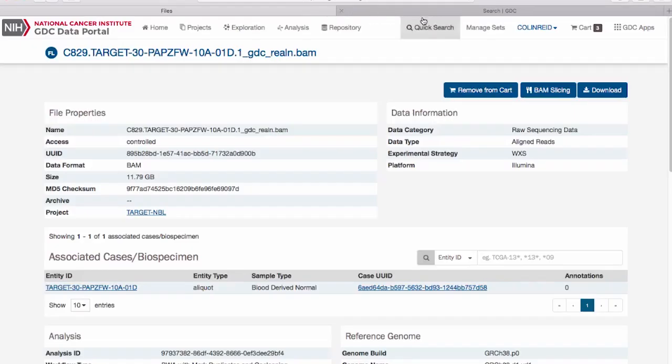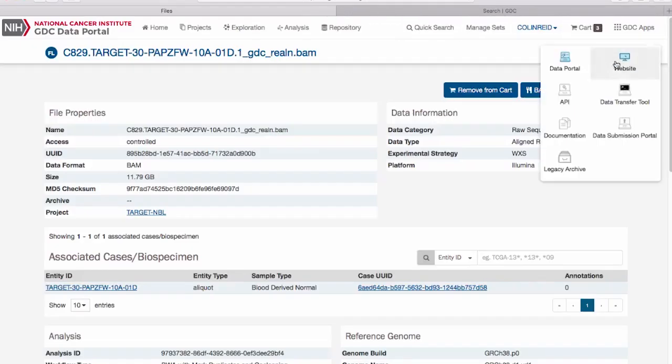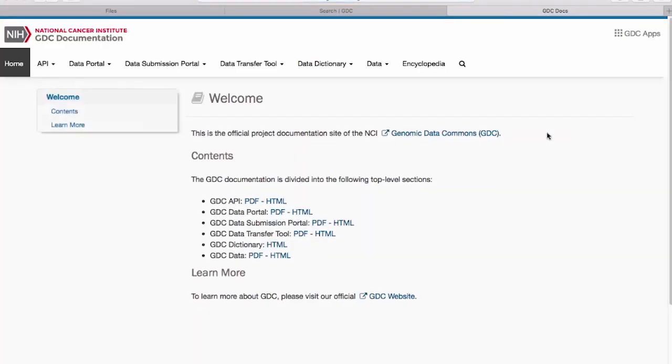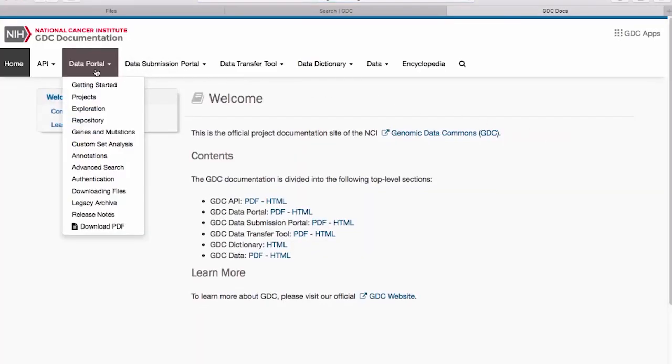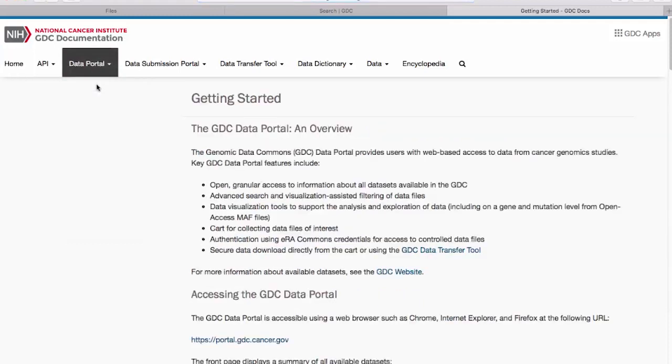Additional information about the GDC data portal and other components can be found in our documentation. You will find detailed explanations and examples to help you navigate the GDC data portal.